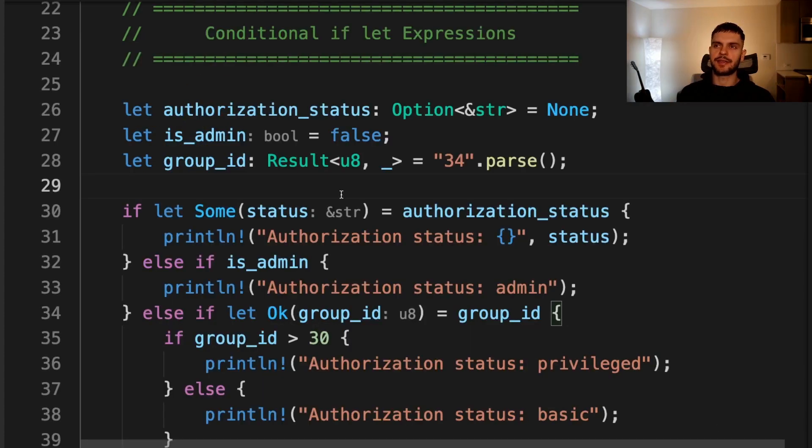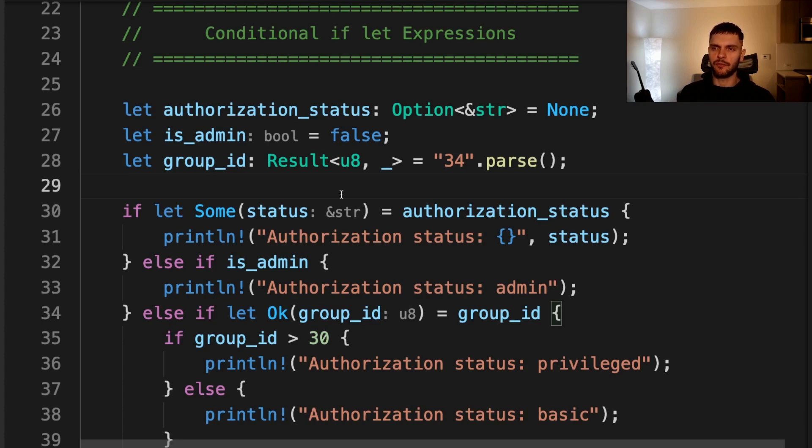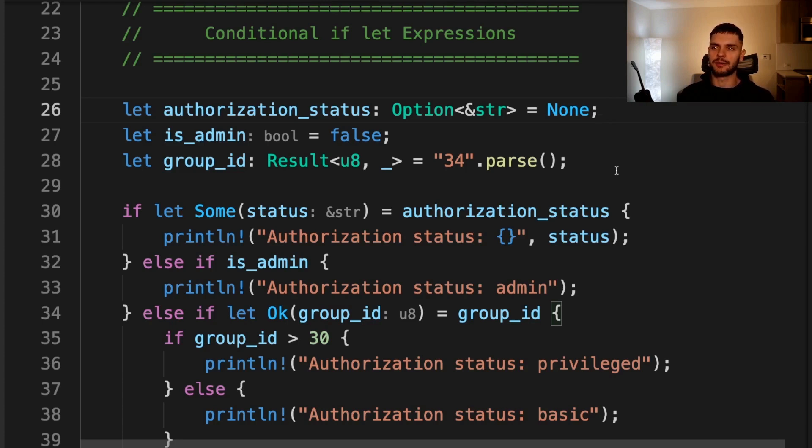What we're saying here is that if we go through all of these arms and none of them match, then whatever variable was used, store it in lang and print out unsupported language with the language being used. Another place you can use patterns is in conditional if let expressions. If you recall from chapter 6, you can use if let expressions if you want to match on some variable, but you only care about one case.